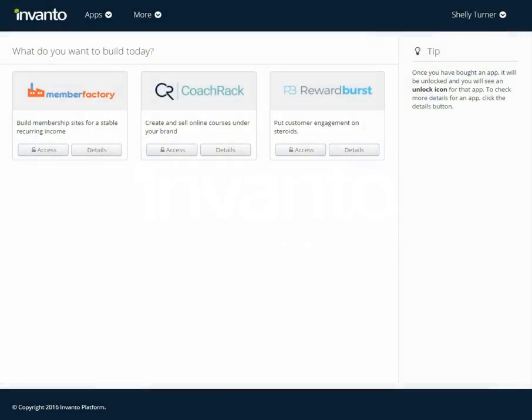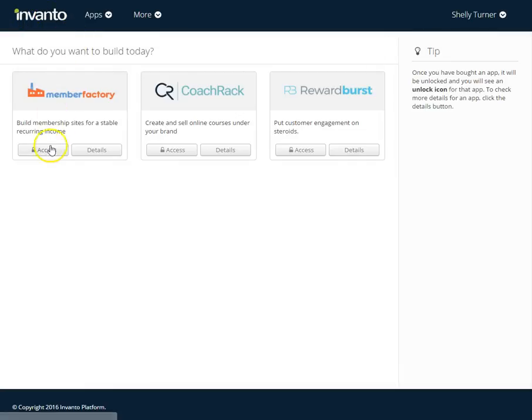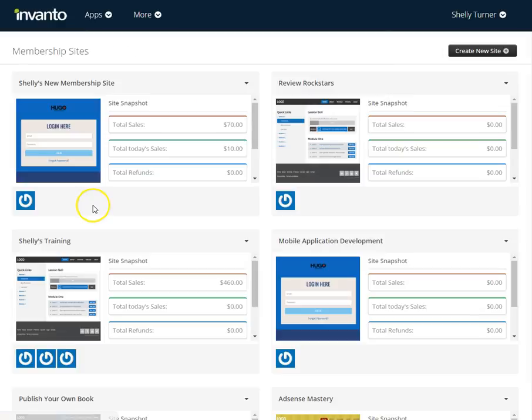In this video, we're going to learn how to use the checkout designer in Member Factory. As you can see, I'm logged into Invento. I'm going to access Member Factory and choose the membership site that I want to work in.